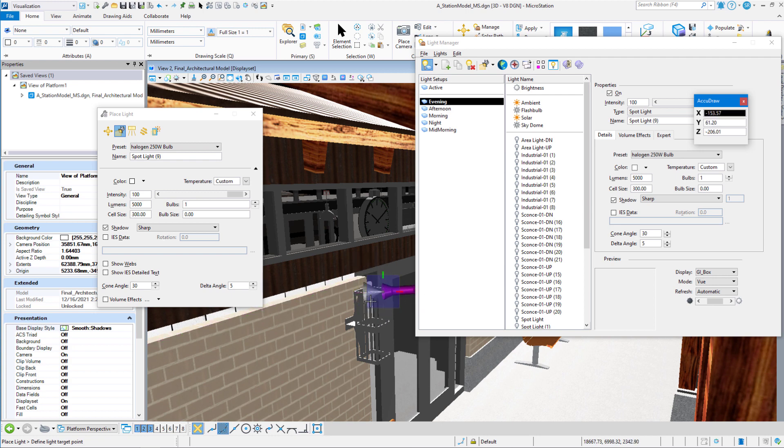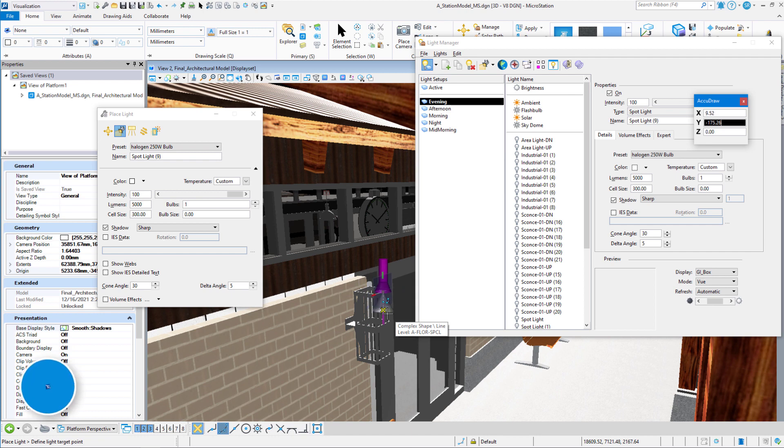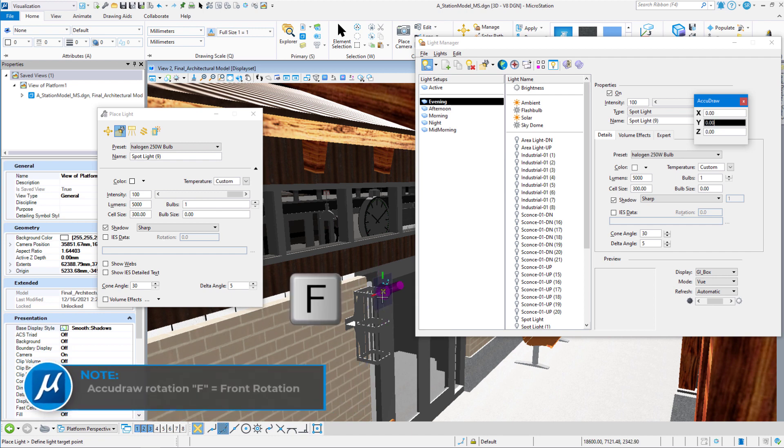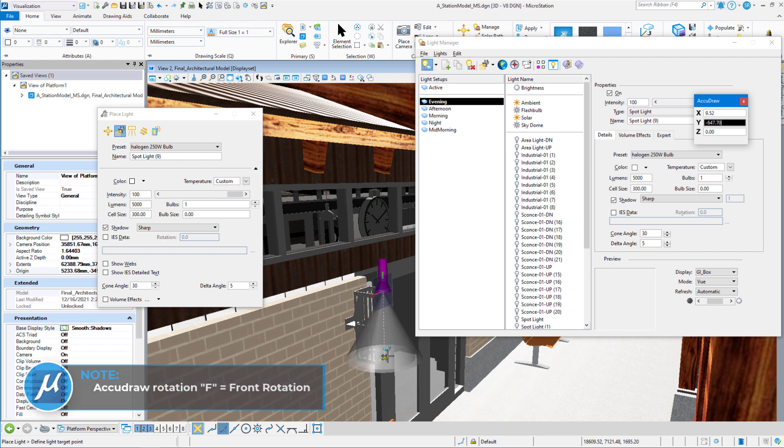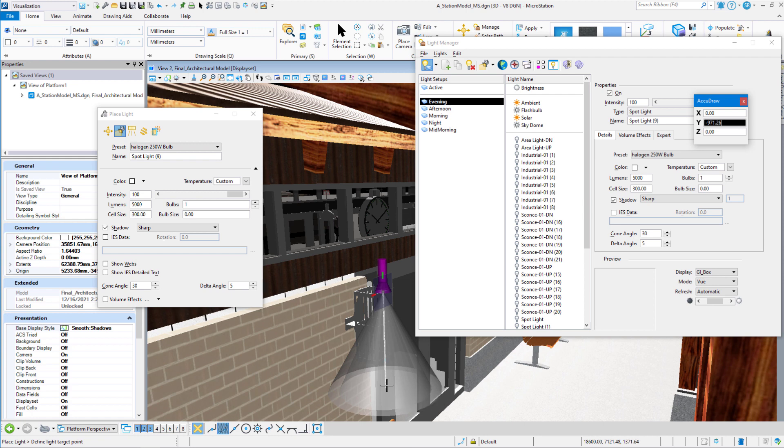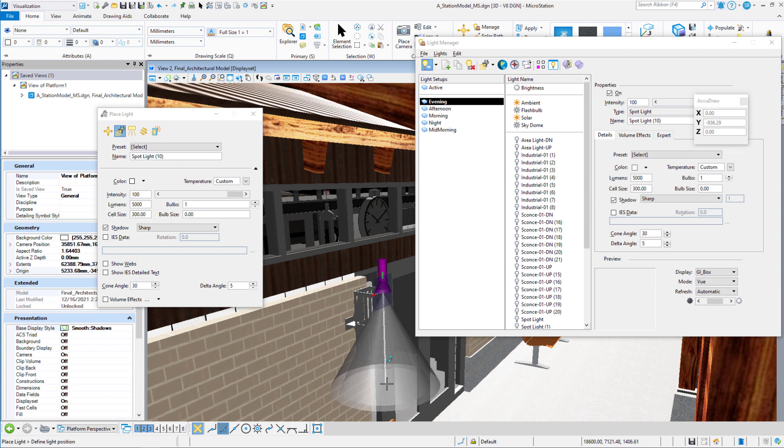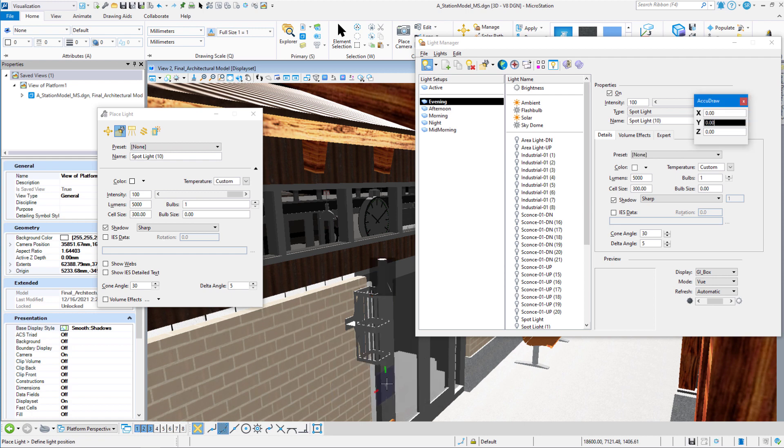Now the AccuDraw rotation right now is in a V rotation. So I want to make it a front rotation. So I'm going to hit F and that makes it a front rotation. And then I can tell it to shine this spotlight down. And I want to make sure that it's going straight down. Left click there and we've got our one spotlight.